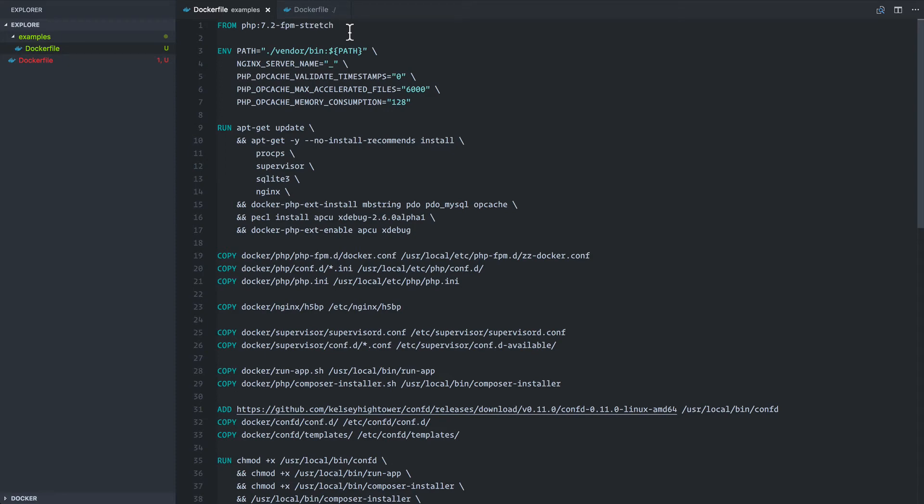What you're looking at is a finished Docker file that's extending the official PHP image and I use this as a foundation for my own images. This gives me everything I need to run a Laravel project for example.